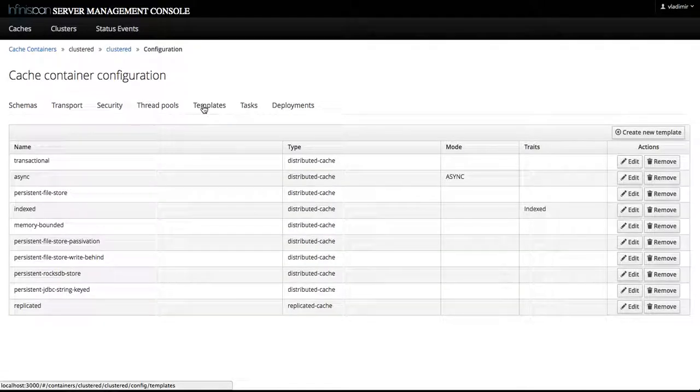On the templates tab we have a list of all existing cache configuration templates, namely transactional, async, persistent file store.